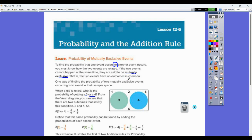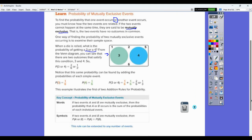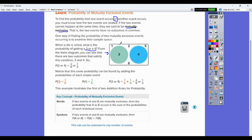One way of finding the probability of two mutually exclusive events occurring is to examine their sample spaces. One, two, five, and six are still possibilities, but they're not in the events we want. The probability of getting a three or a four is two possibilities out of six total, which is one third. The probability of getting a three is one sixth, probability of four is one sixth, and probability of three or four is one sixth plus one sixth, which is two sixths or one third. So you can add those probabilities together in this case.